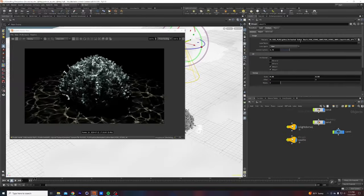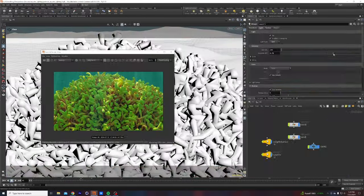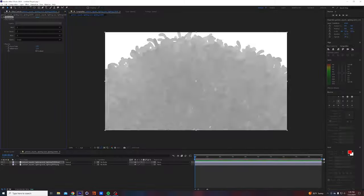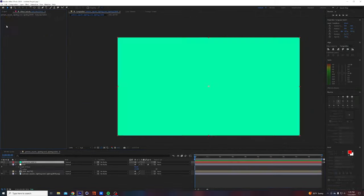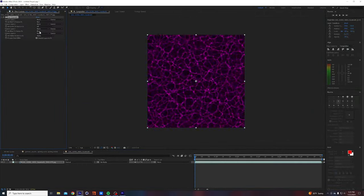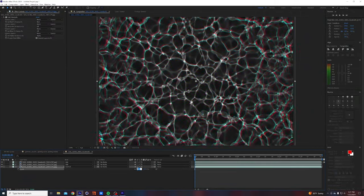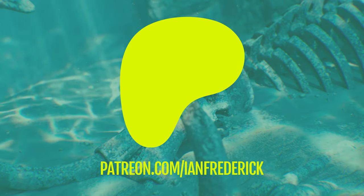Then we'll take it into After Effects where I'll show you a few cool tricks that are really going to help to sell the effect and create some depth. This one is very, very simple and very beginner friendly, so check it out on my Patreon.